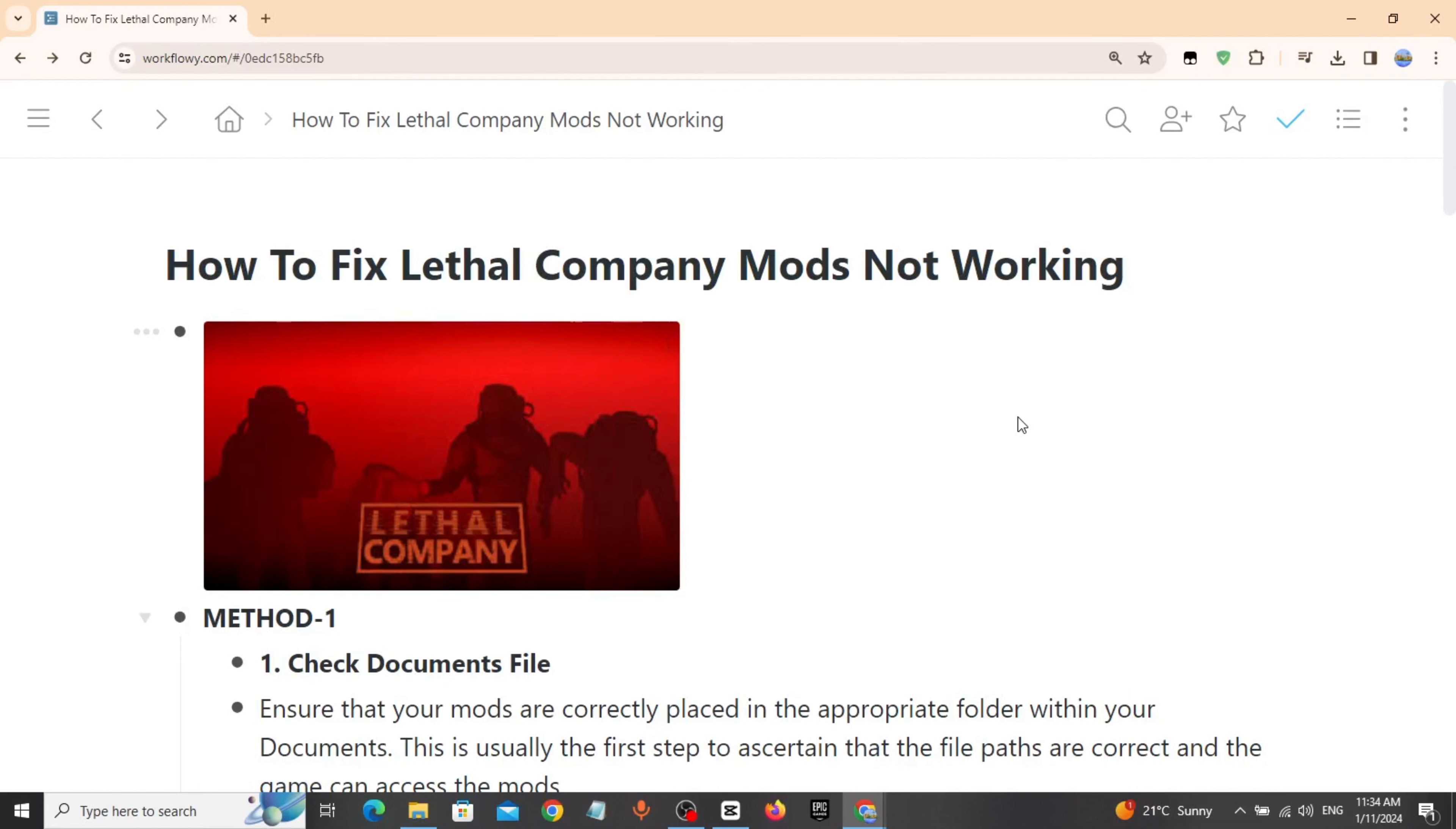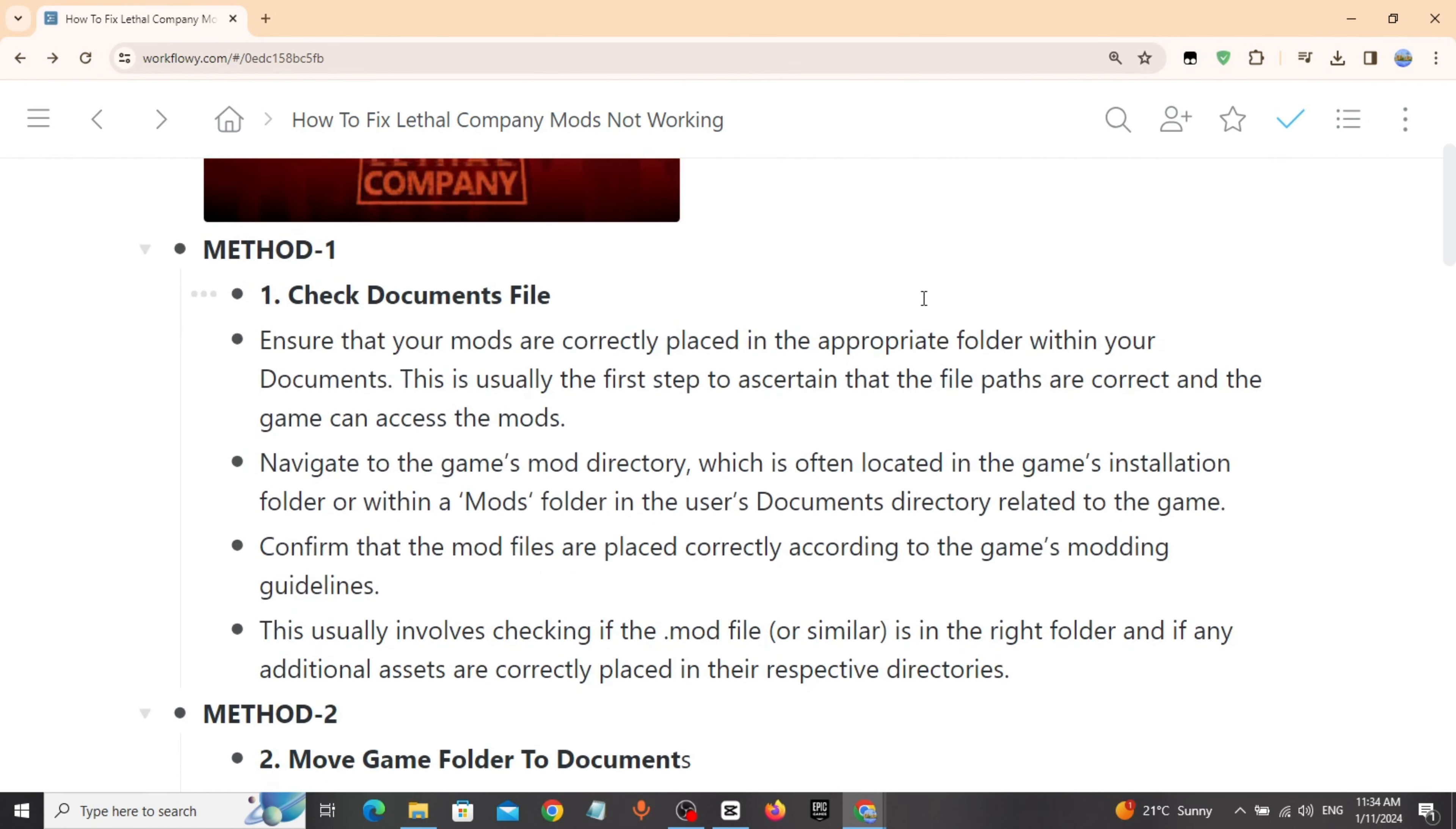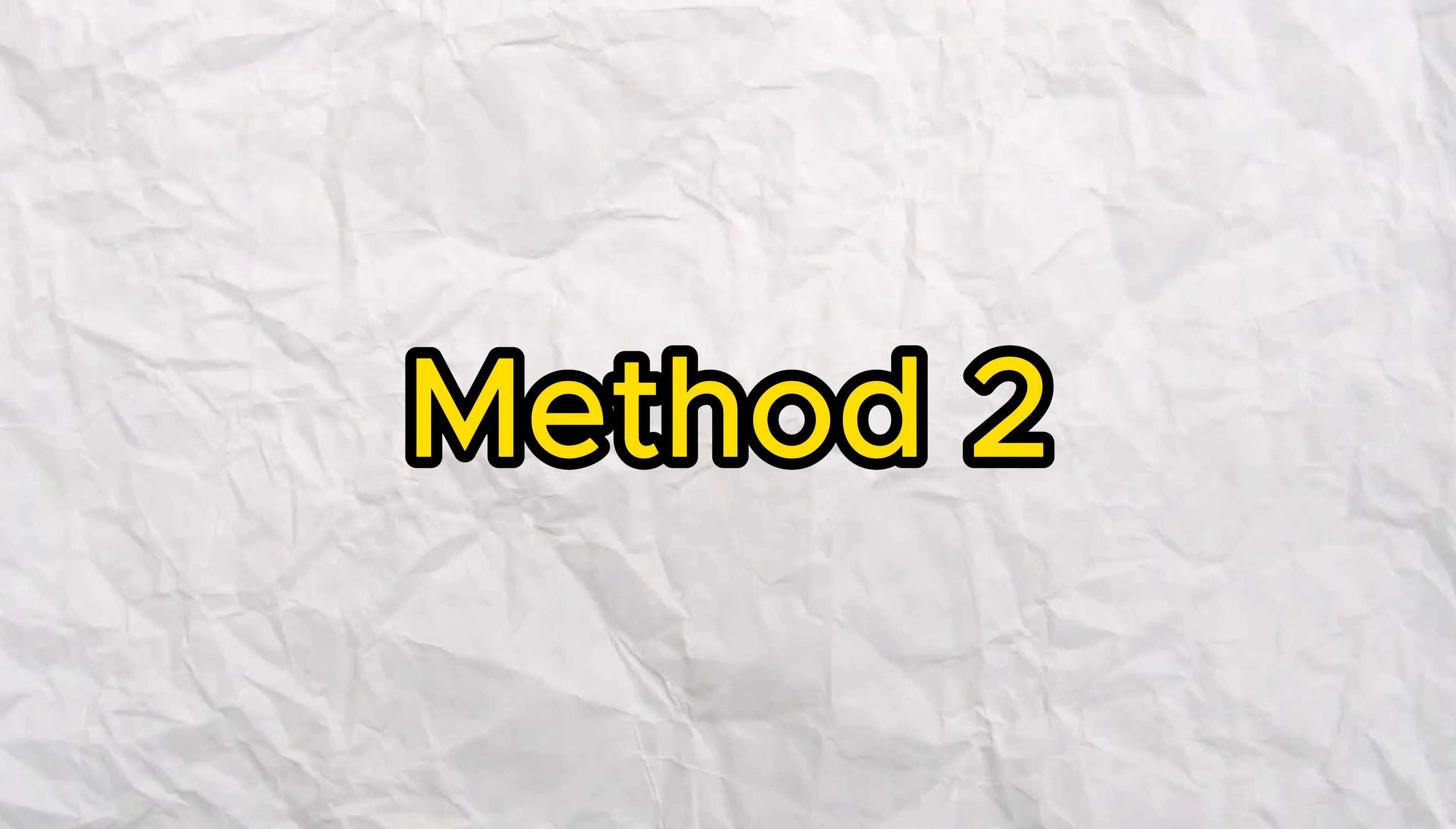Method 1: Ensure that your mods are correctly placed in the appropriate folder within your documents. Navigate to the game's mod directory, which is often located in the game's installation folder. Confirm that the mod files are placed correctly.